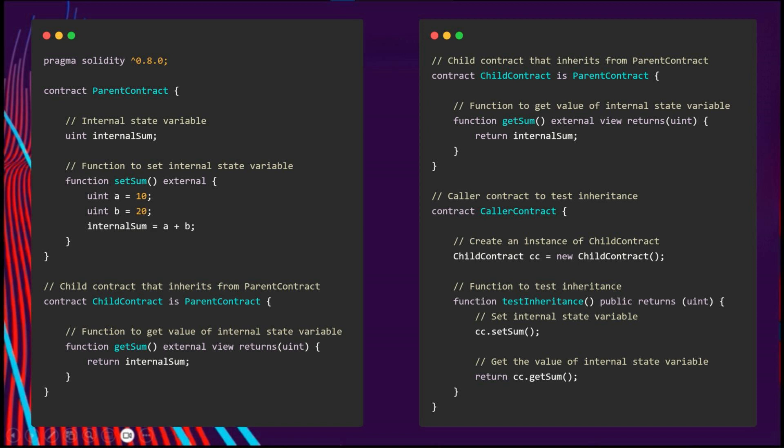So if we had another contract called other contract, we could actually make an instance of the child contract. We use the new keyword to generate an instance, and we can use the operation to call its functions. We could call set sum or get sum functions on the child contract as it inherits the parent's functions as well.